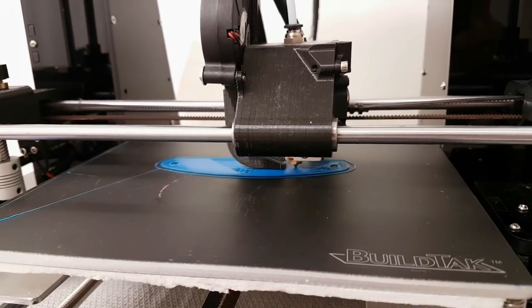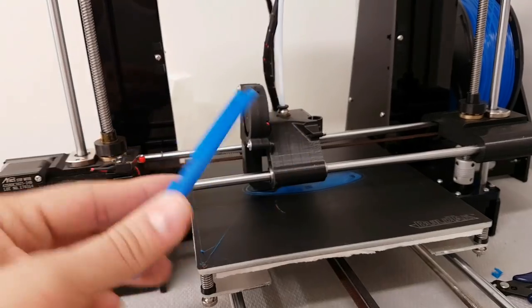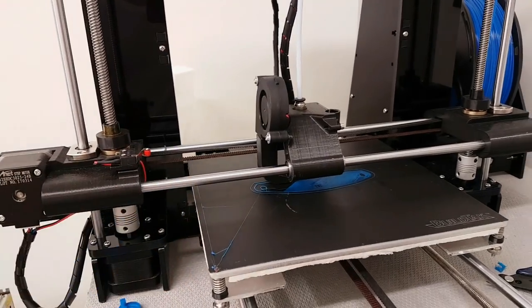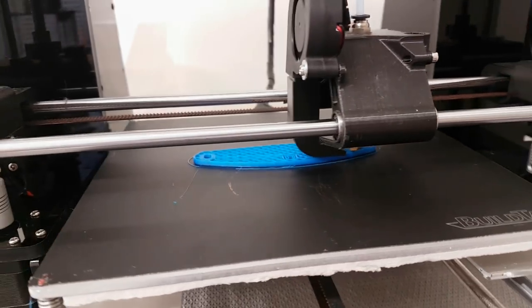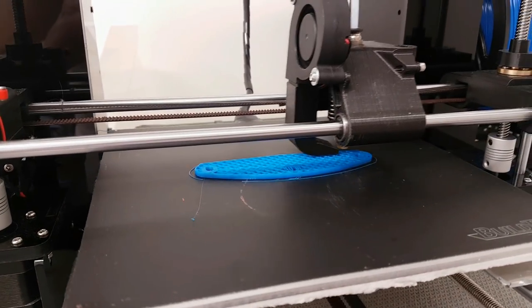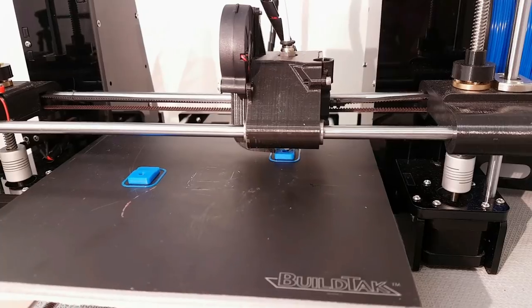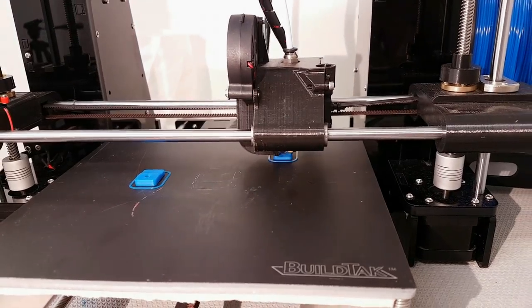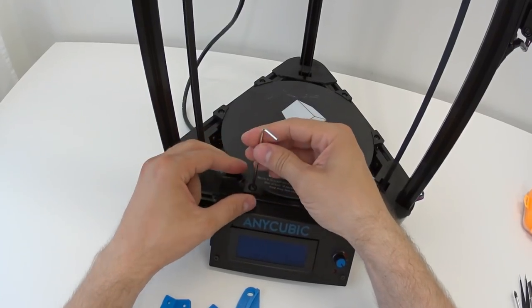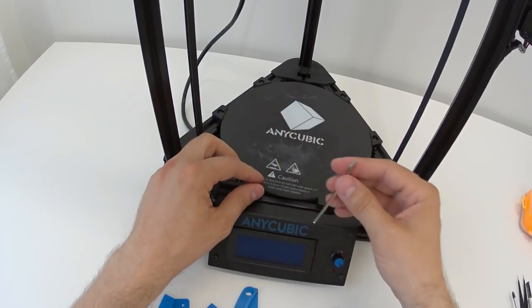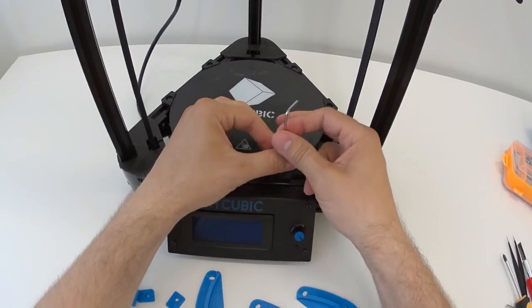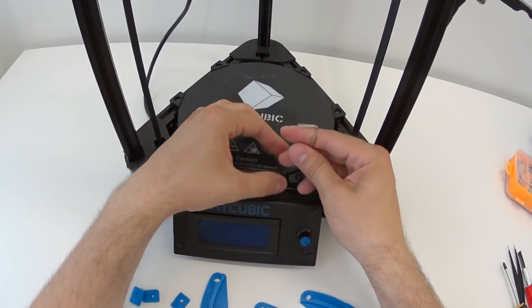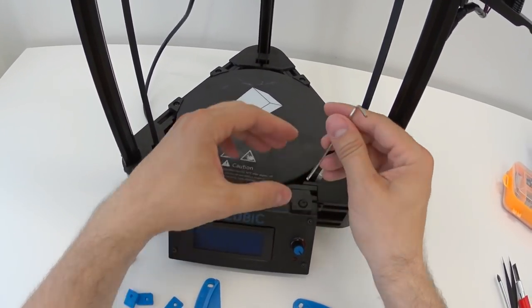These clips are being printed with the Anet A8 fully upgraded. So if you missed the video of upgrades for Anet A8, make sure you check that as well. This is printed in 20% infill and 0.2 resolution. Here I just want to show you a quick video about how you can apply these upgrades as well.